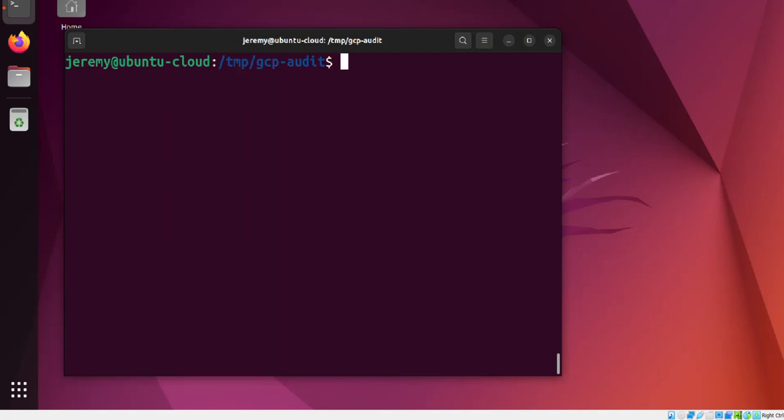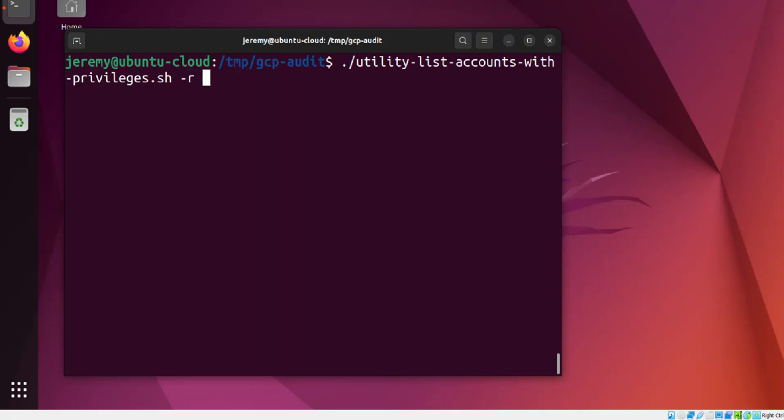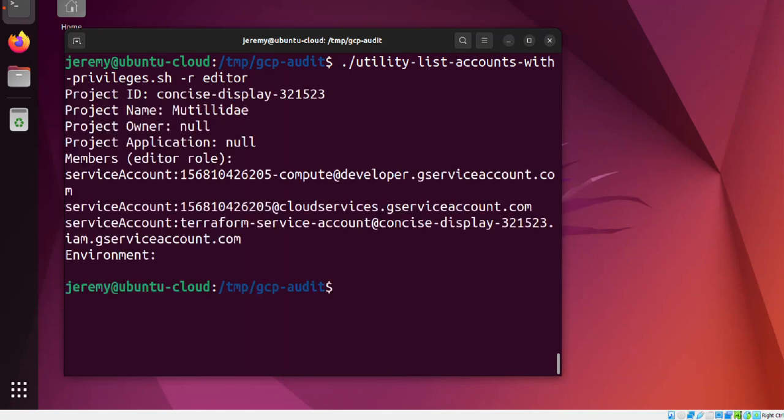To run the GCP Audit scripts, once you're logged into gcloud, just run whichever script you want. For example, we'll use utility-list-accounts and look for any account that has the editor role. The script will run using gcloud to access Google Cloud, bring back the information for you, and display it on the screen.